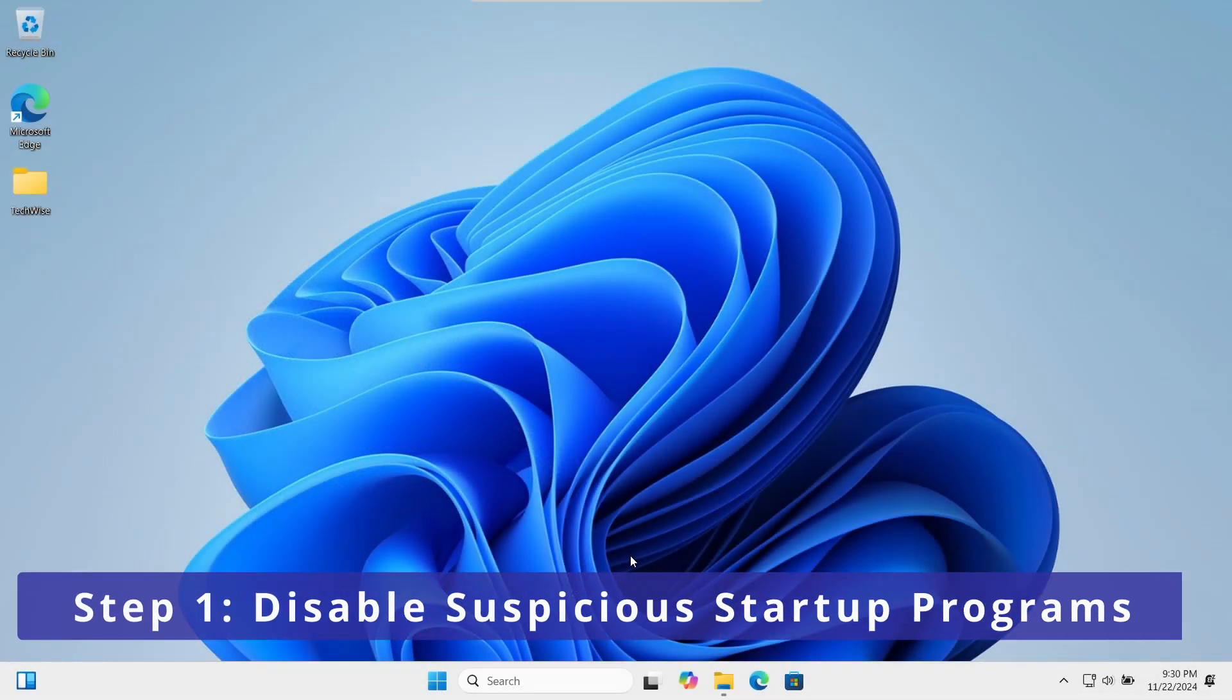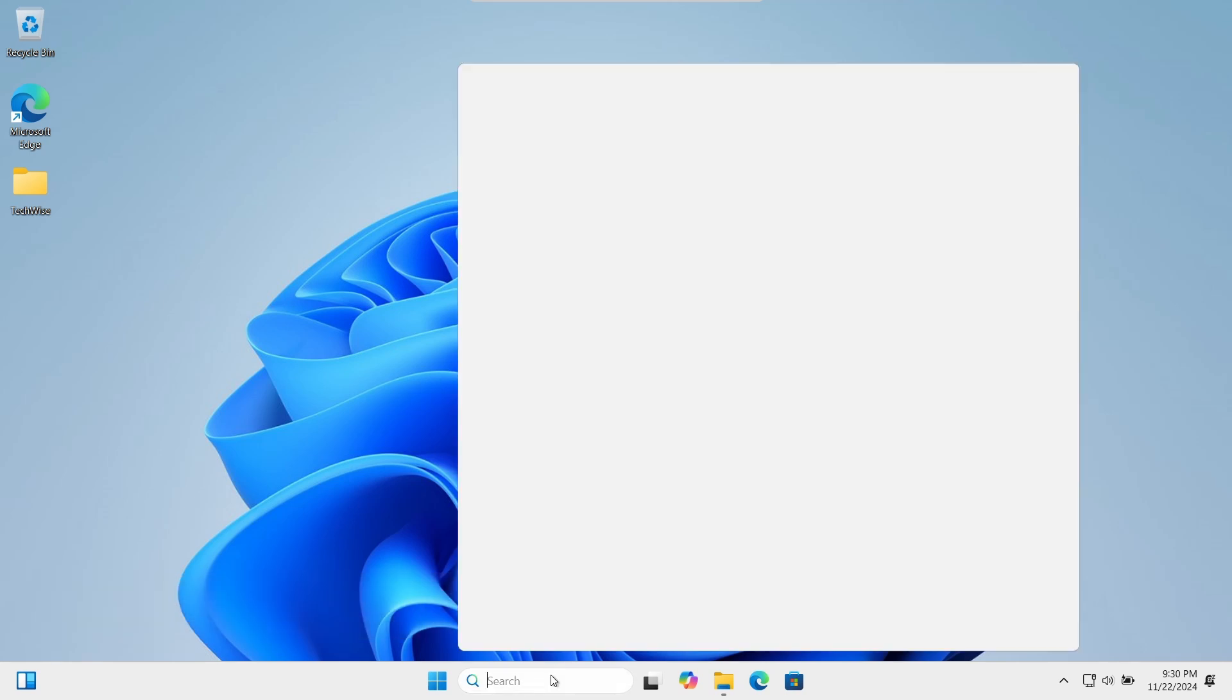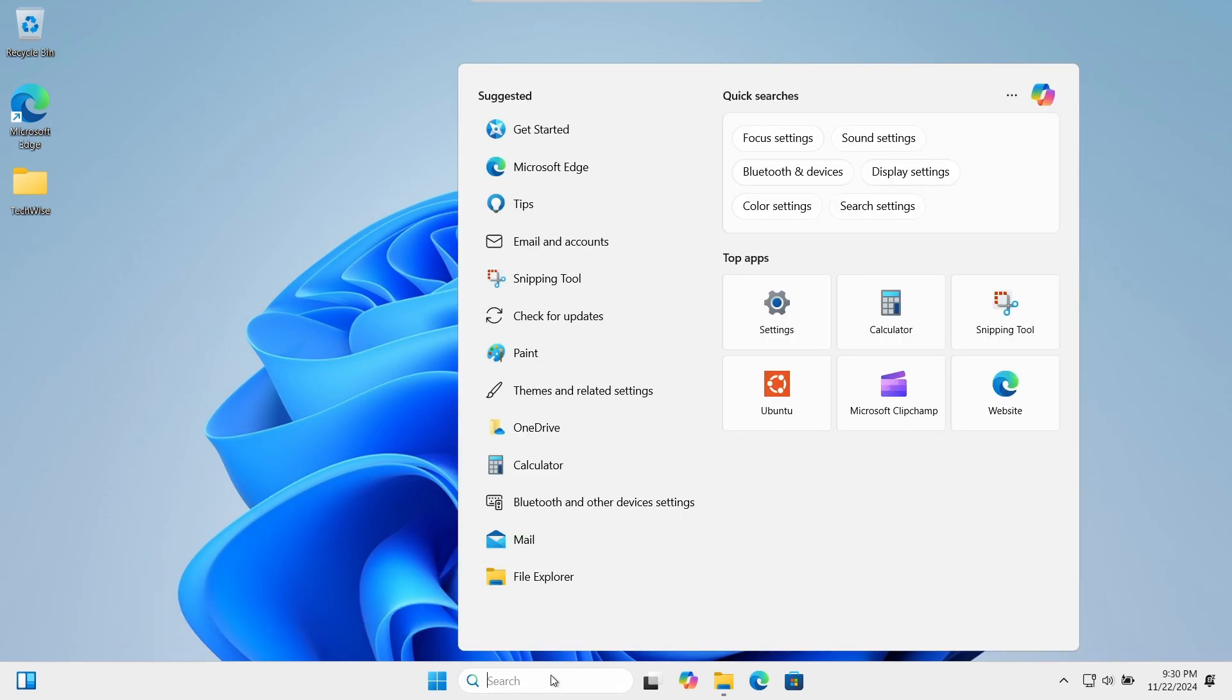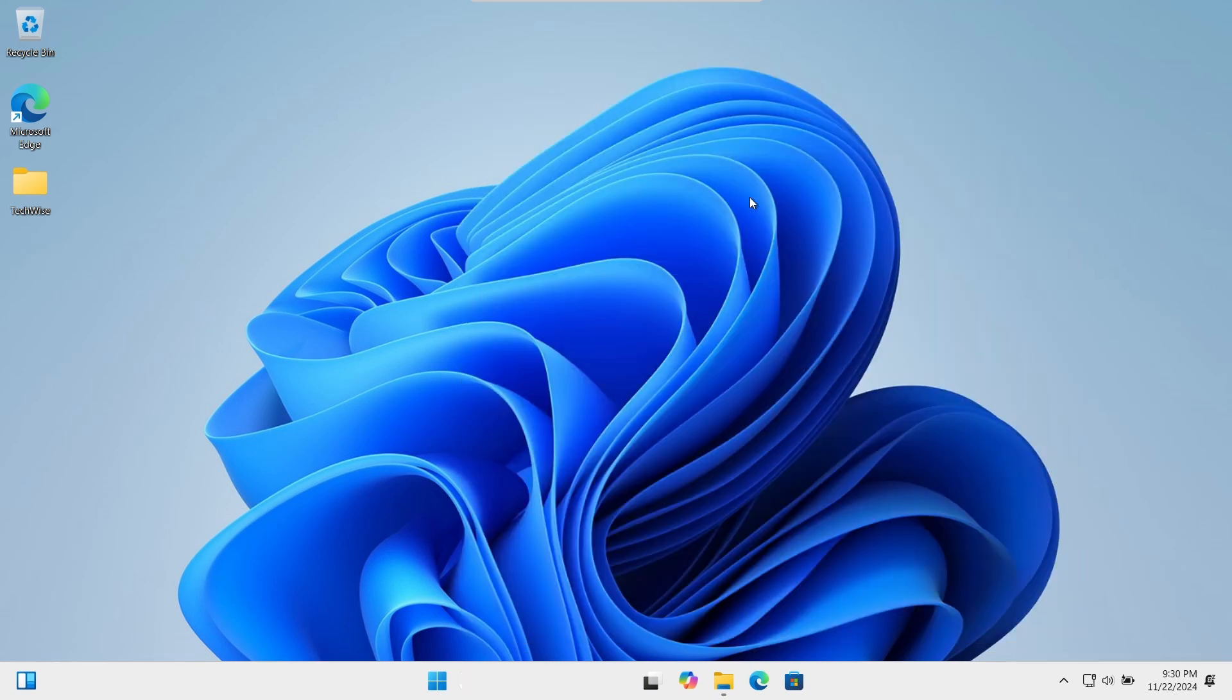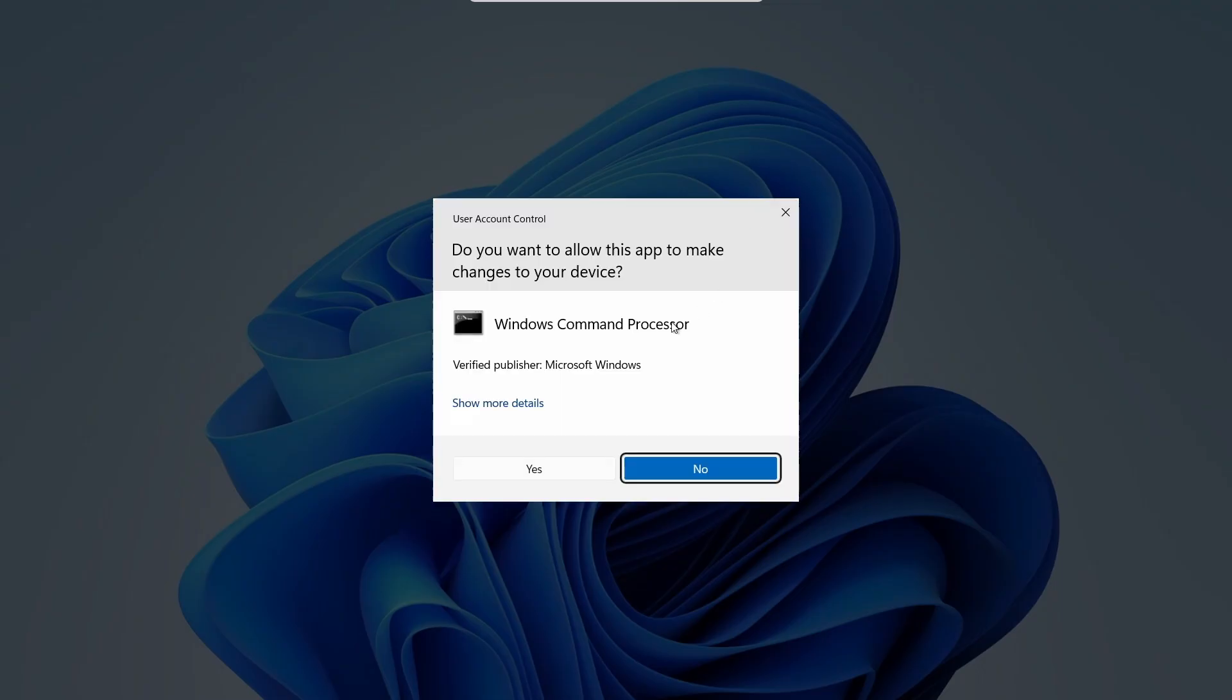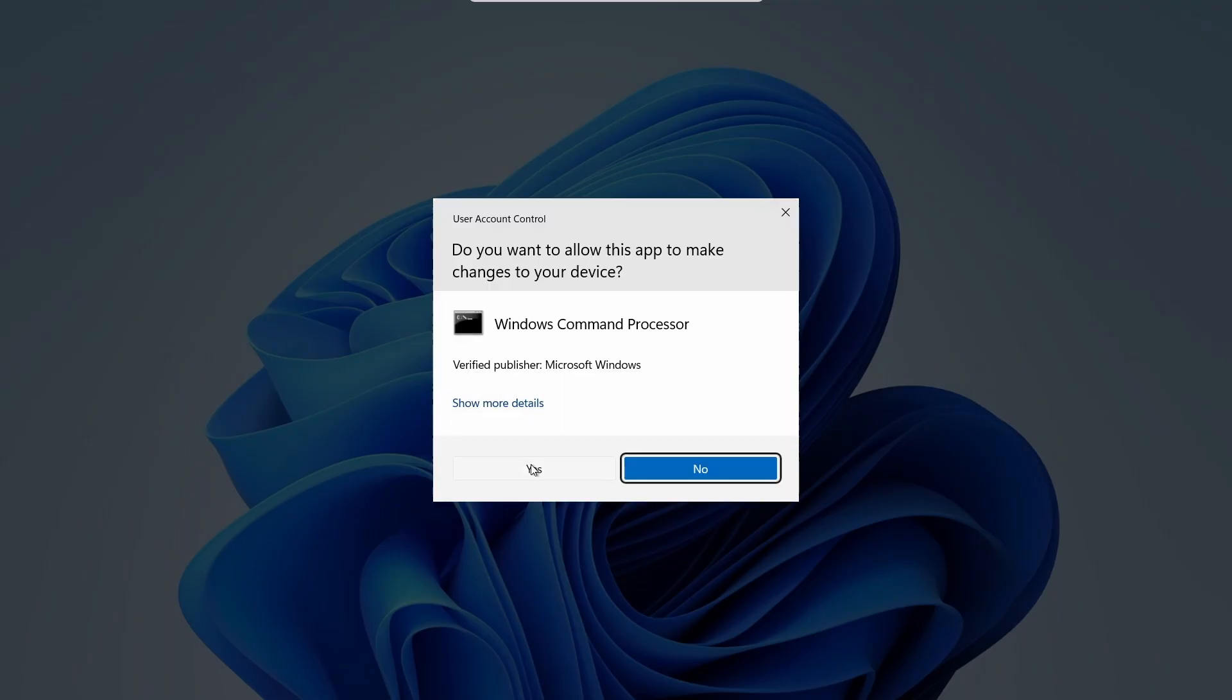Start by clicking on the search box and type CMD. Right click on the command prompt and select run as administrator. Click yes when prompted.